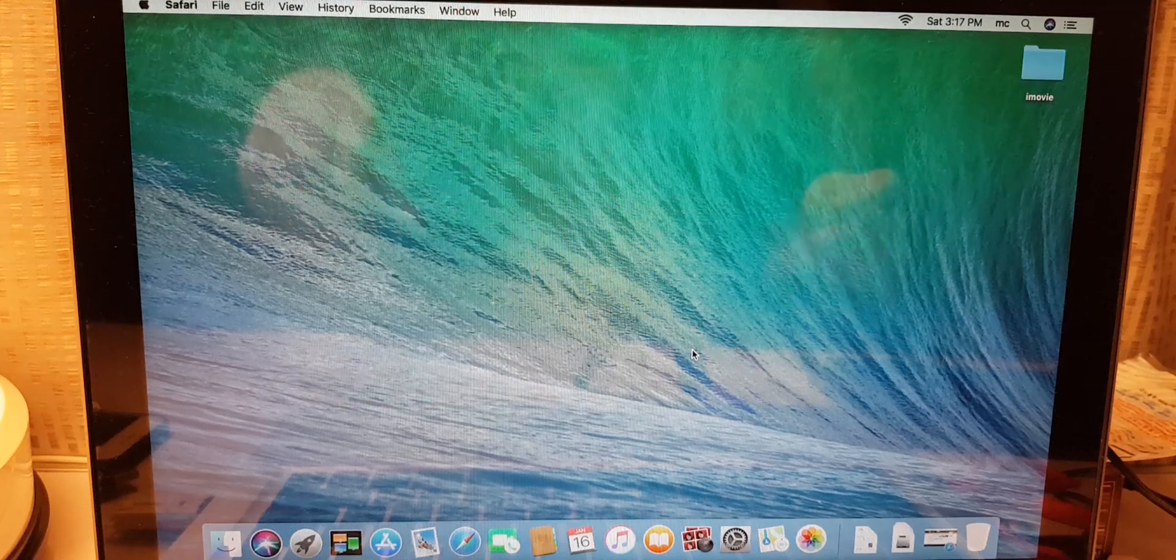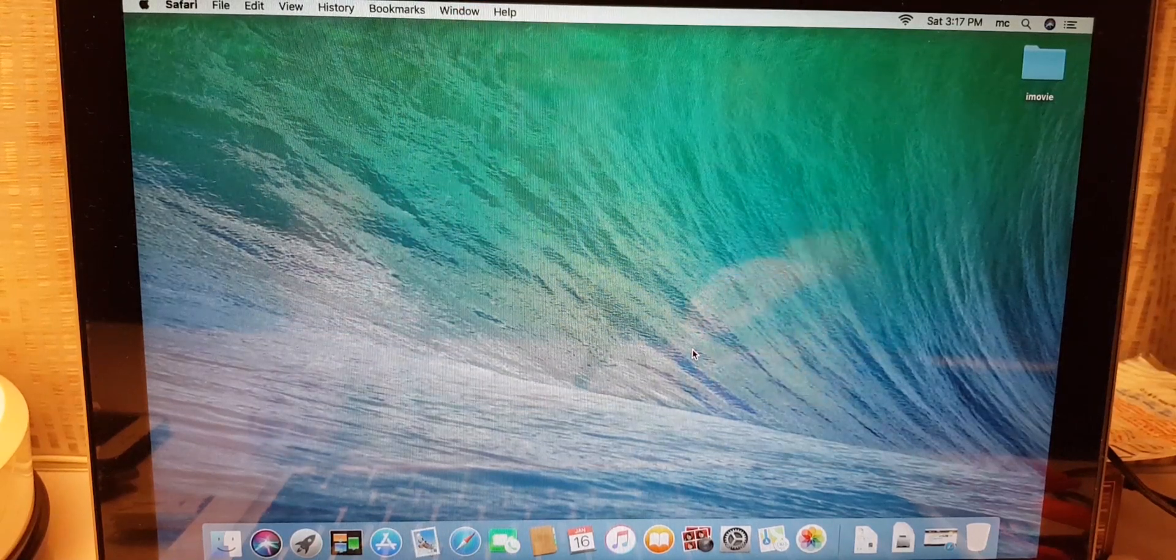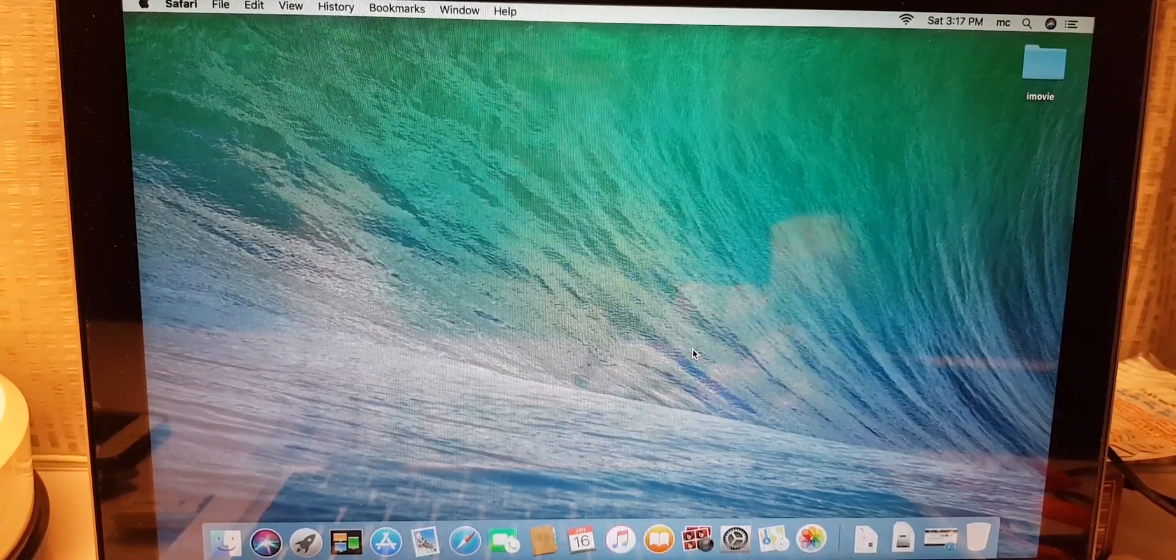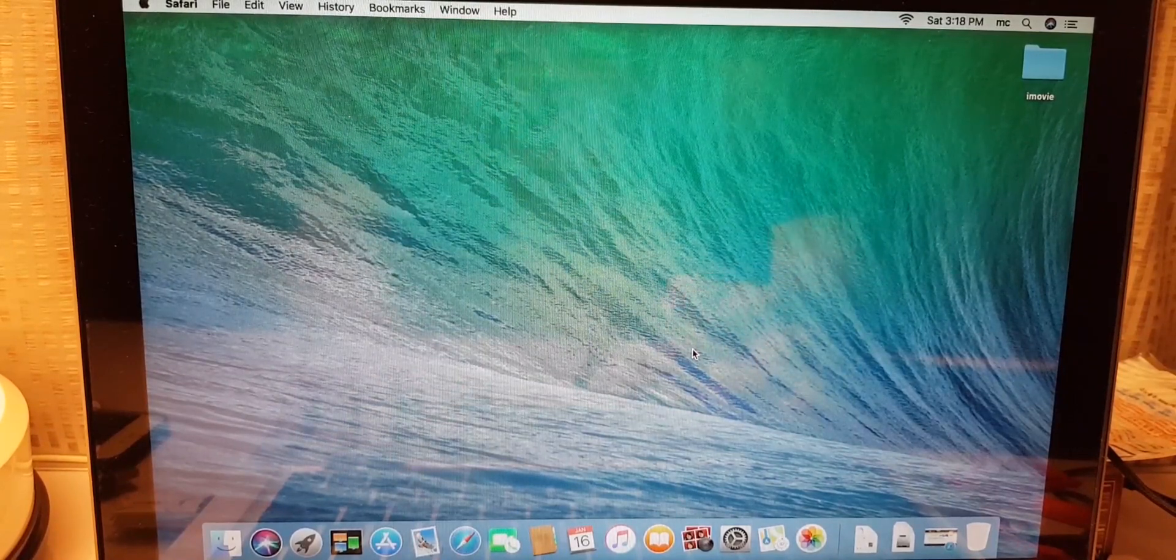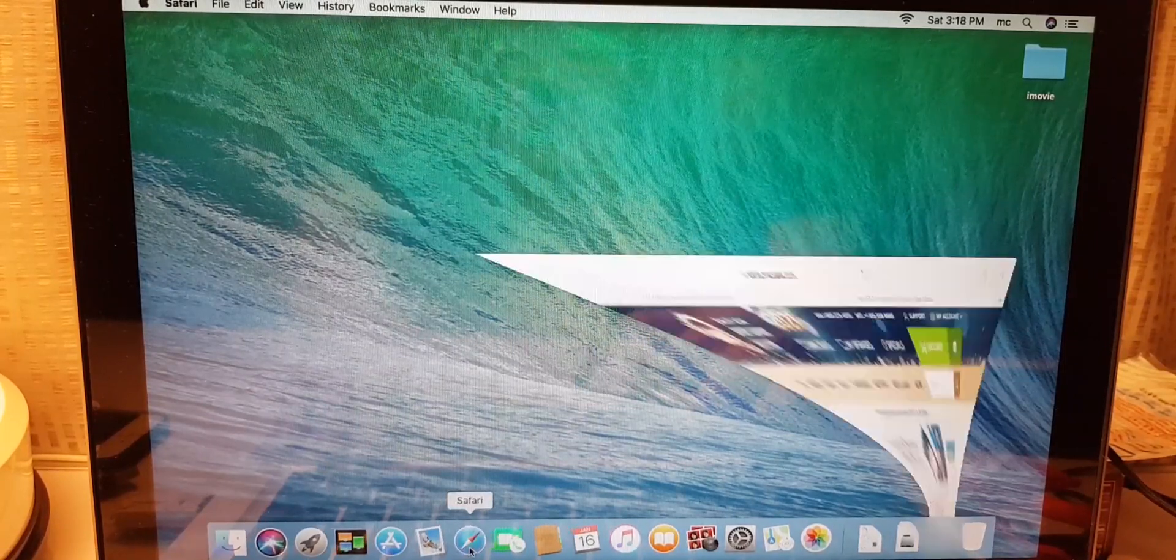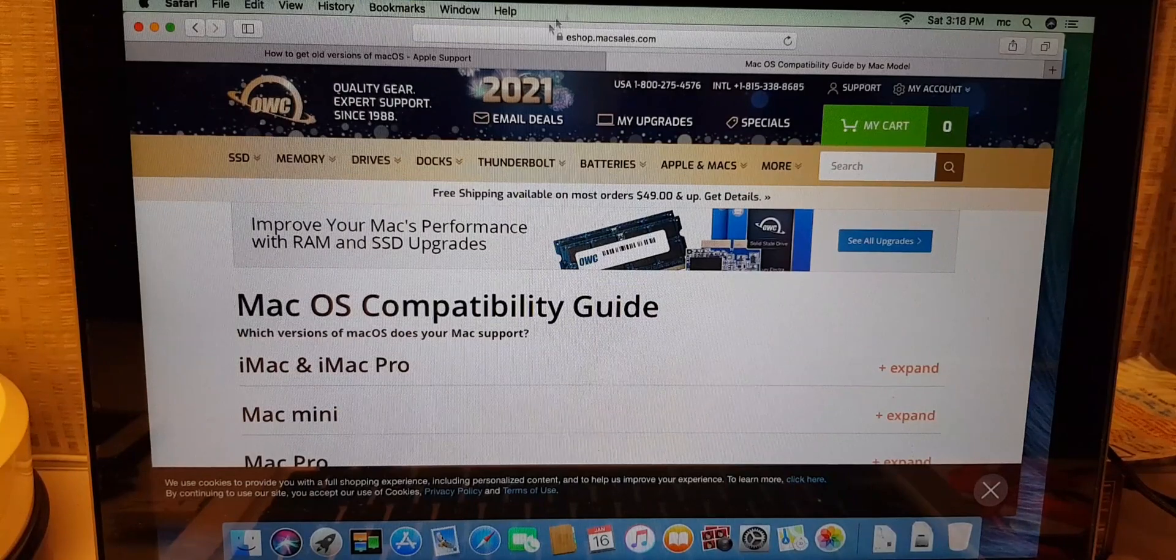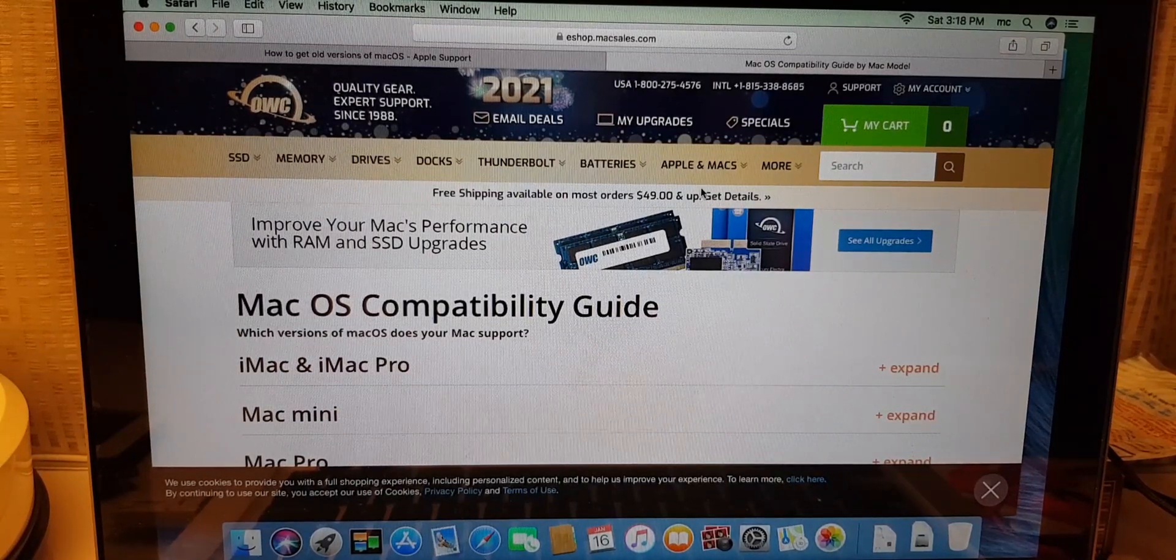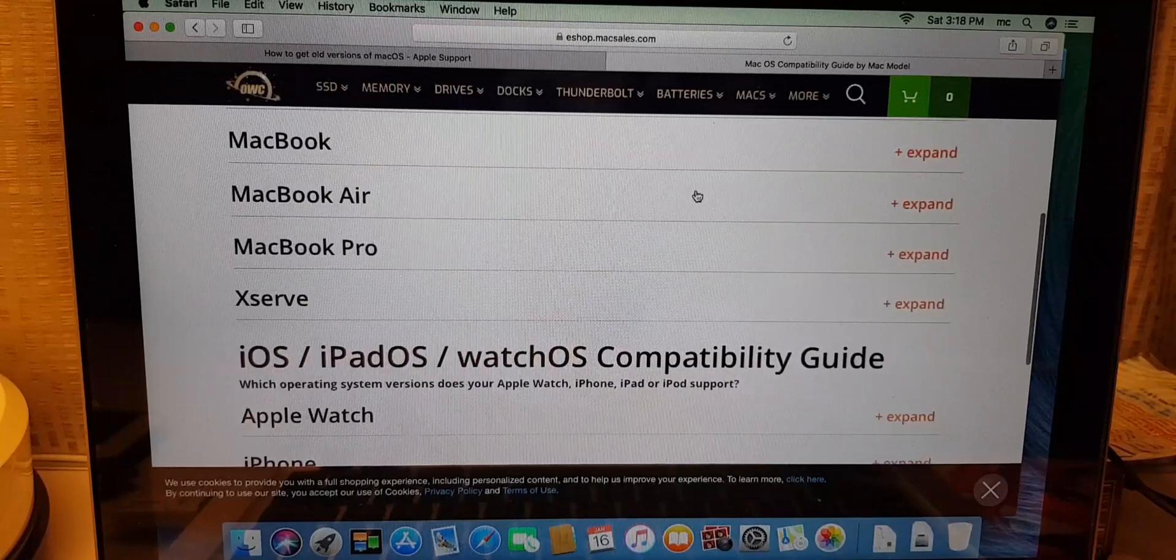So here it is, how to check your MacBook Pro's macOS compatibility. So first we're going to check that, then second we will check how to update. Alright, so first you go to Safari and then you just go to this link. I will link it in description below.